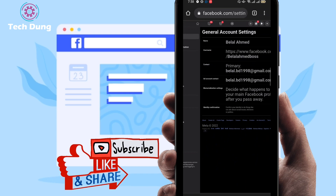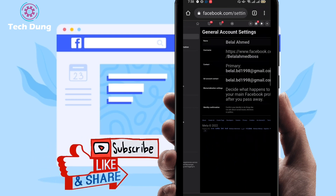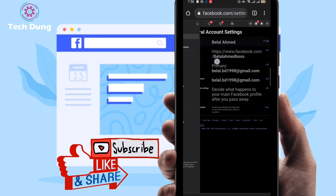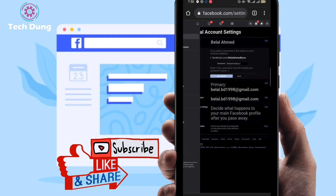Then you will find Username here. First you can find your name, then Username. I have already set a username here. If you are new, you will find this place is empty, then you can set a username — just click on the edit option.